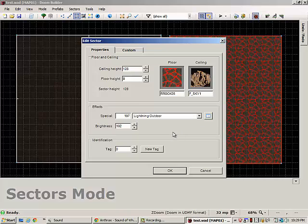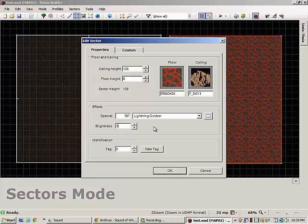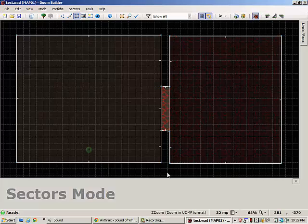So in this case I've set the outside to lightning outdoor and I'm going to lower its light to 100 so it's a lot more effective when it goes off.